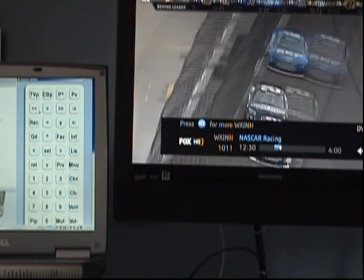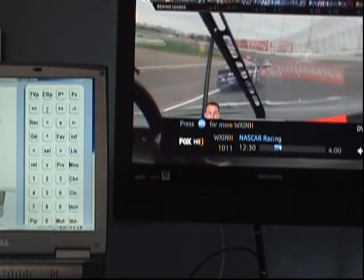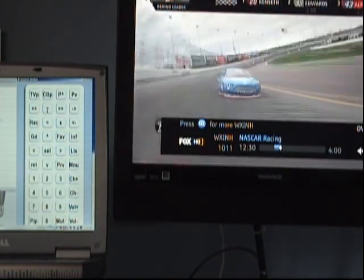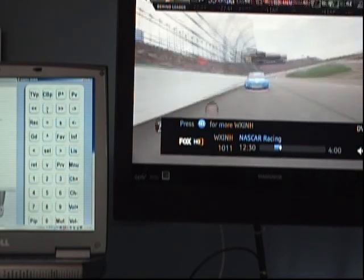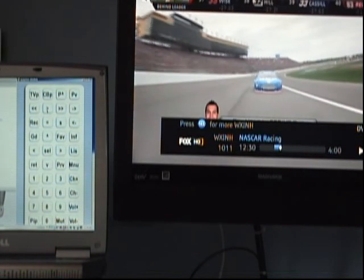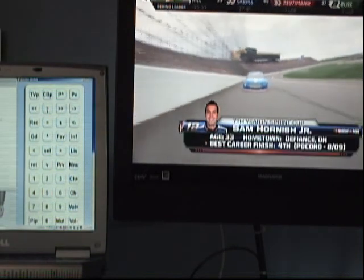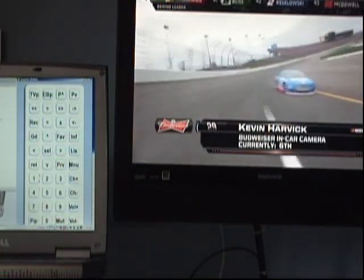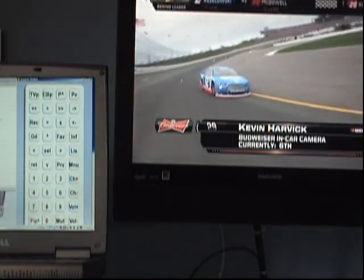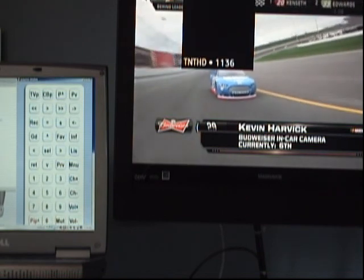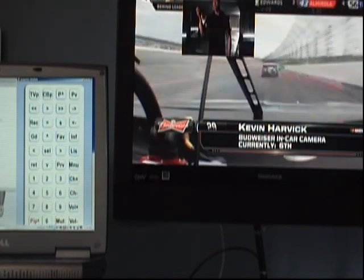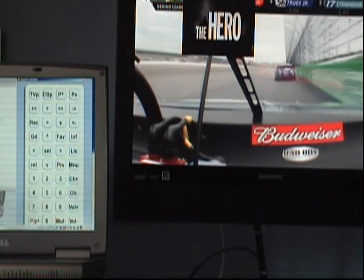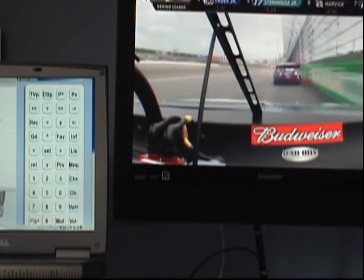We can rewind to see what we missed while we were looking at the other channel. And now we will play. Picture in picture. Looks like NBA is still in commercial.